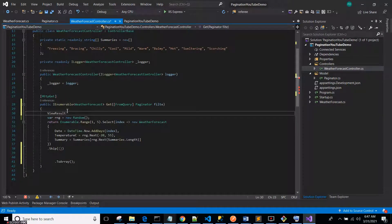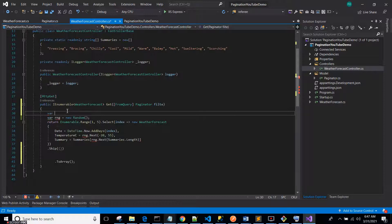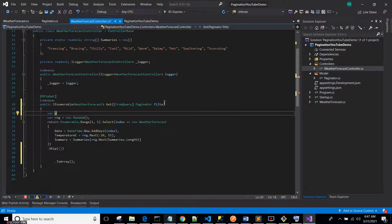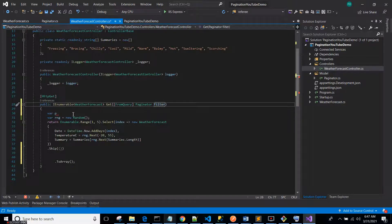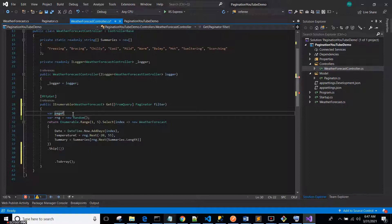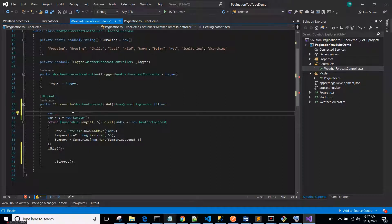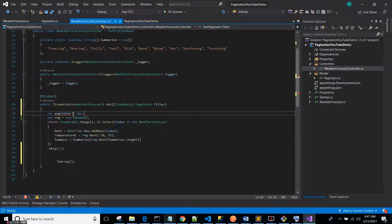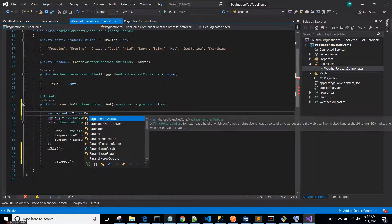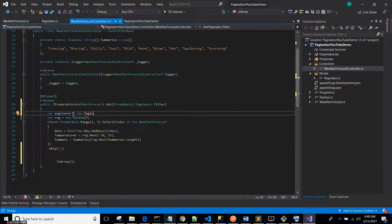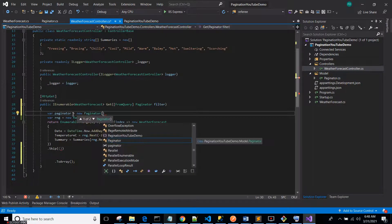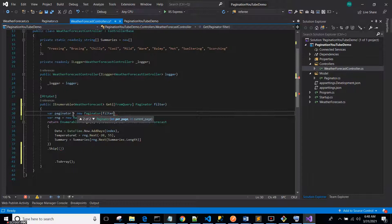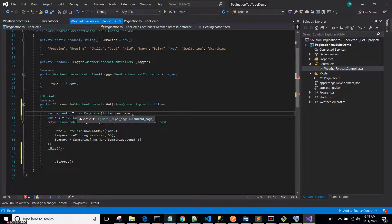And then let's declare a filter object here. Paginator or Paginator, we'll call it Paginator equals to a new instance of Paginator class. And the values it takes are whatever is passed in the query parameter: filter.PerPage and filter.CurrentPage.